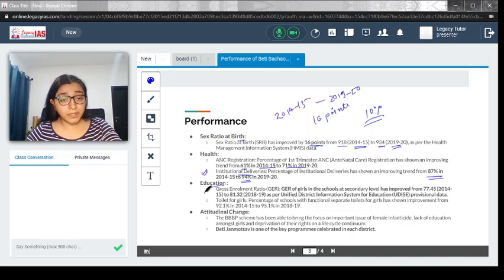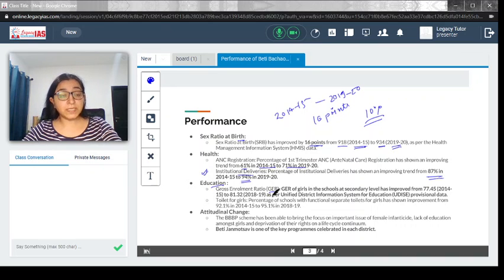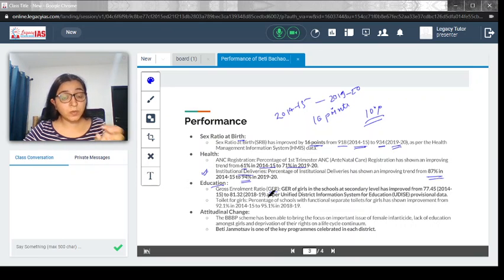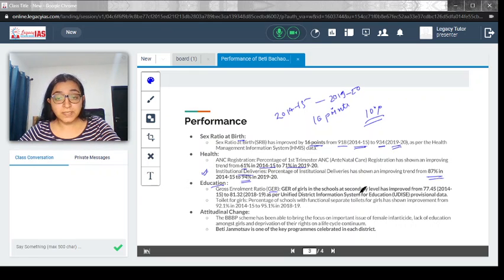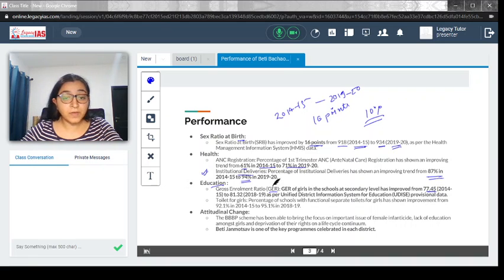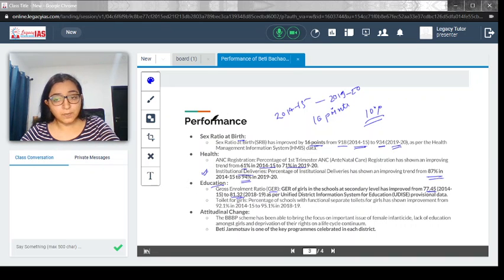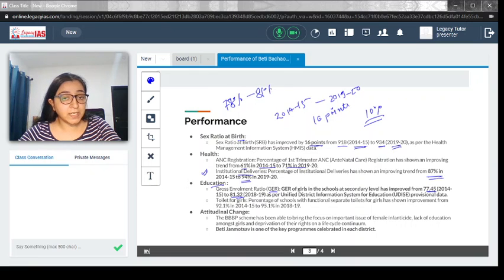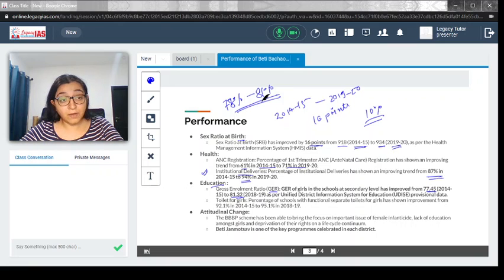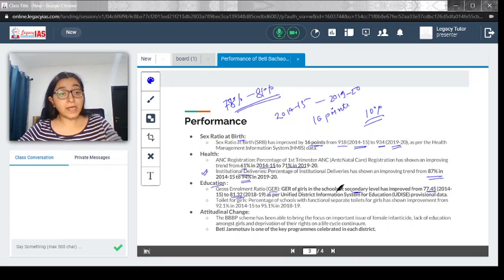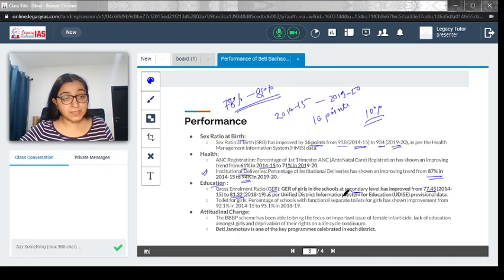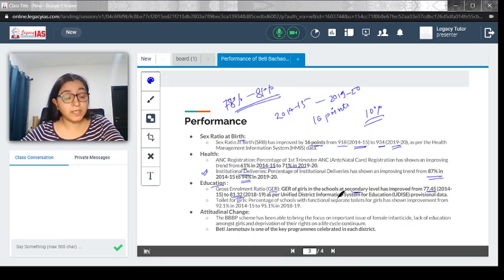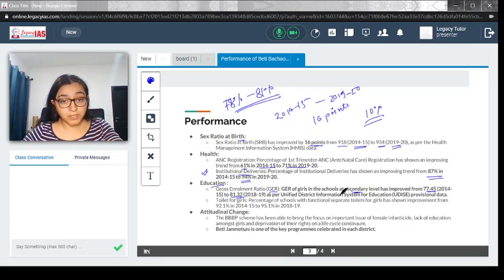Let's look at education. Sex ratio at birth has improved, health indicators have been going well after this scheme. Now, let's look at the education sector. Gross enrollment ratio, how many children in the age group of going to school are attending school. GER of girls at the secondary level has improved from 77.45 to 81.32. You don't have to exactly remember; you can say from around 78 percent to 81 percent increase happened in six years after the scheme was launched. This is at the secondary level, which has been a lot of issue, as there were many dropouts at the secondary level.